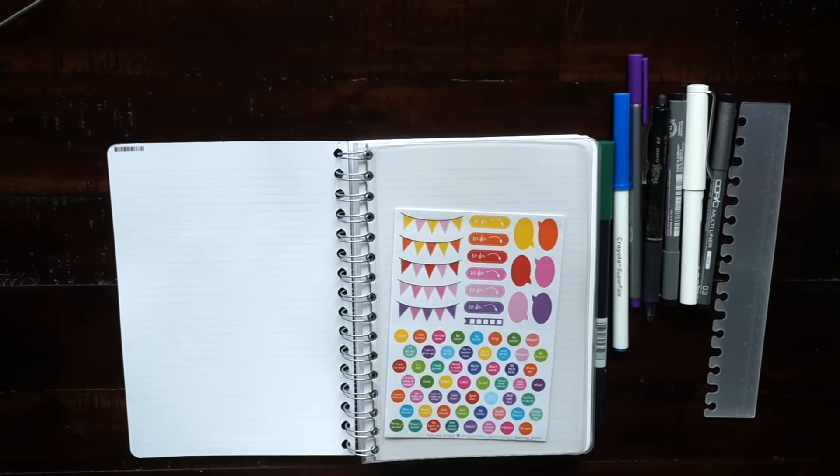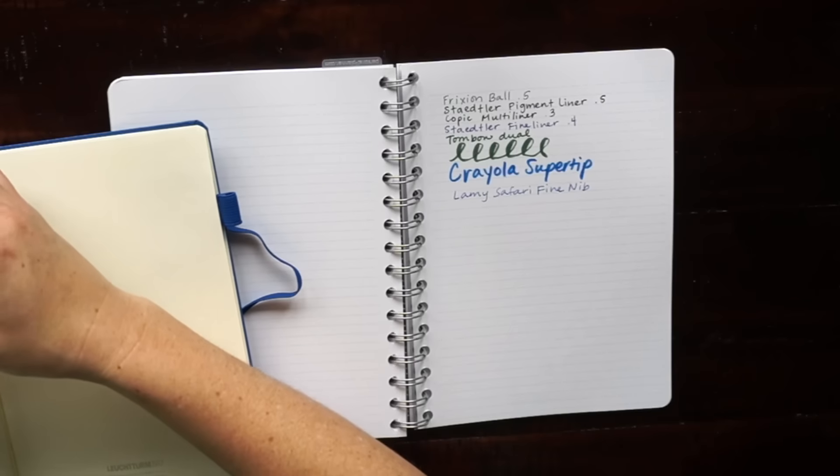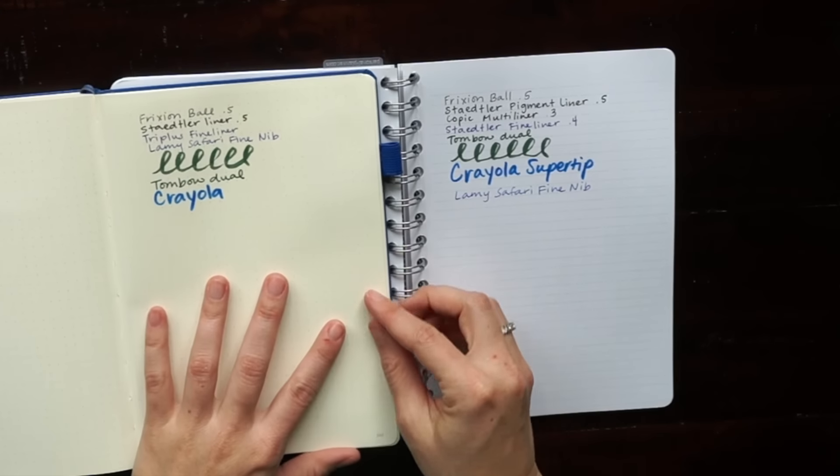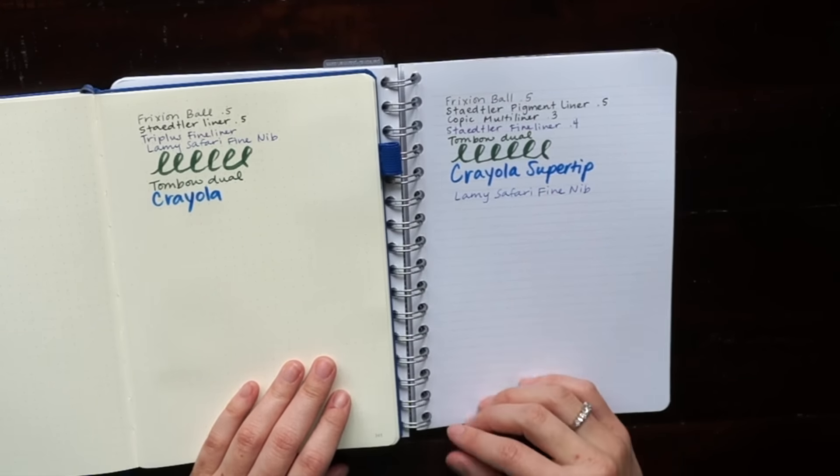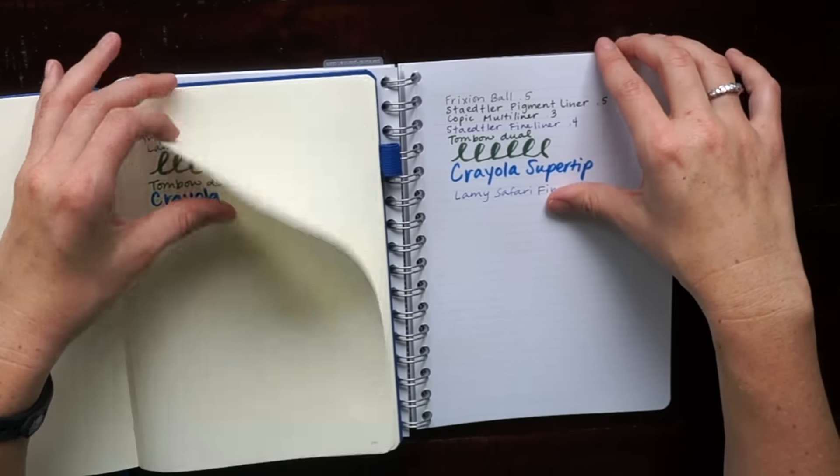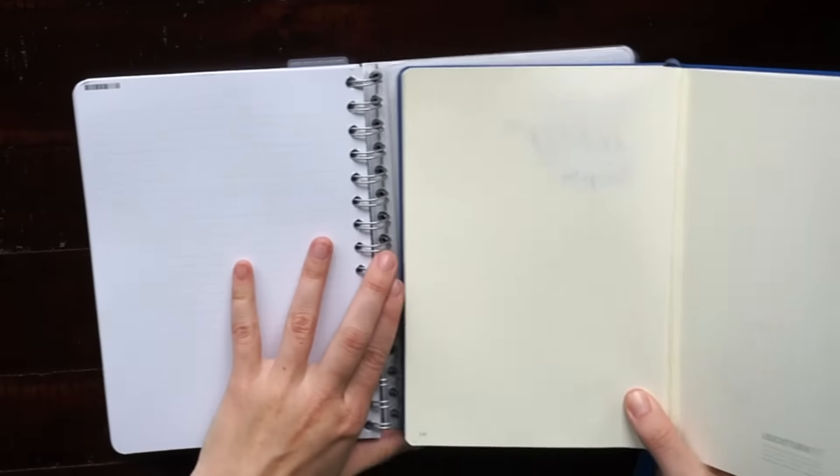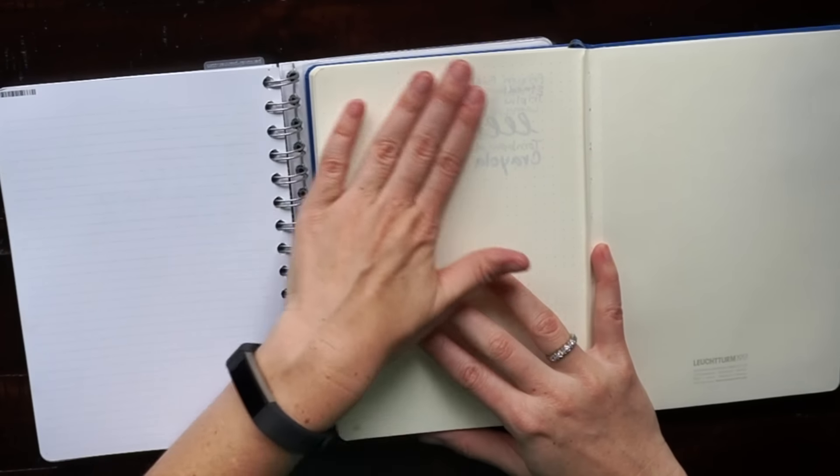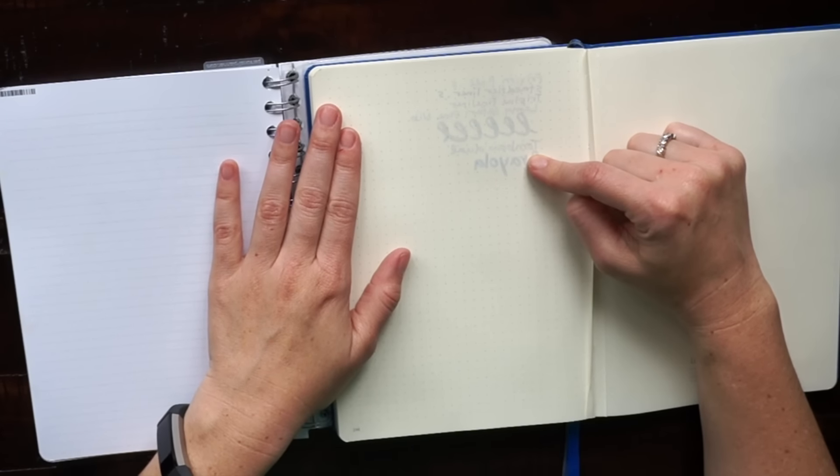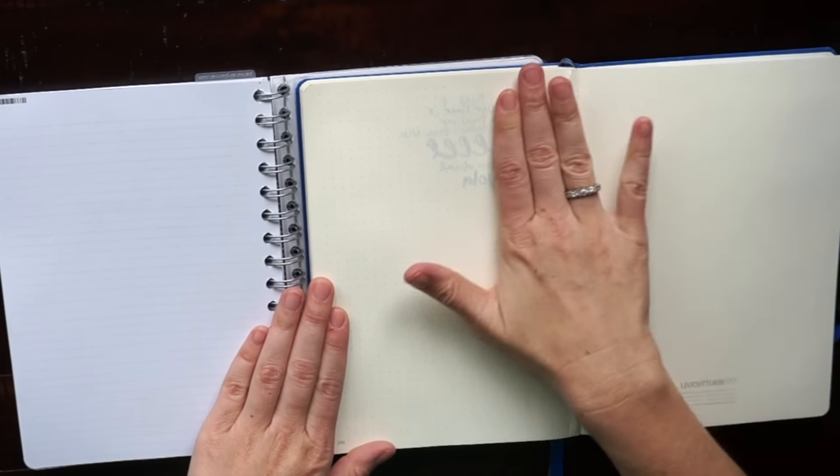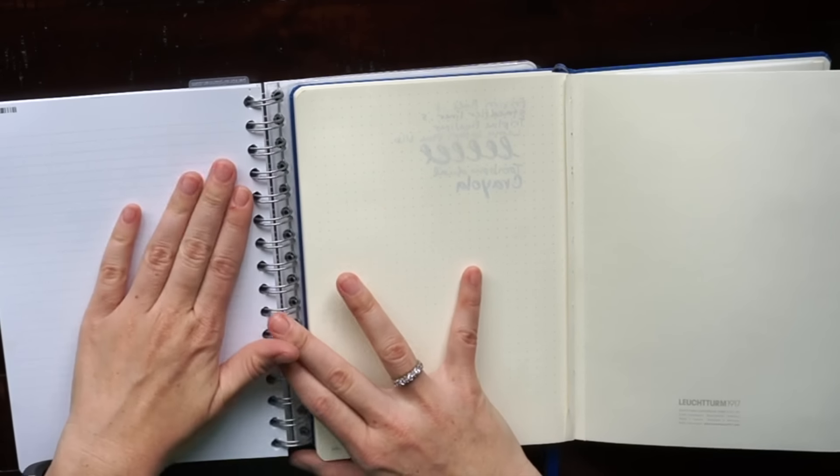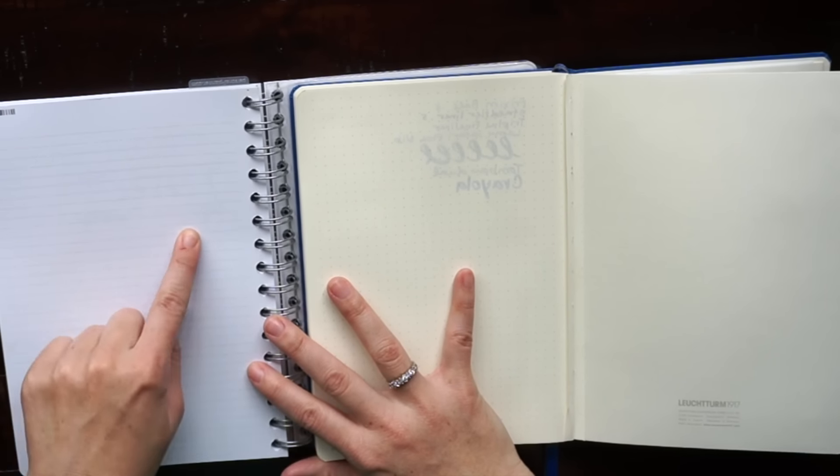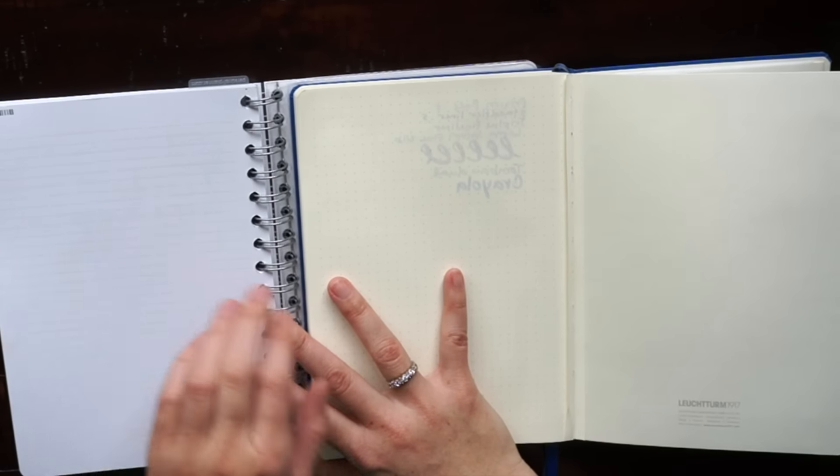I wanted to show you guys a comparison between this paper and the Leuchtturm notebook since those are so popular with bullet journalers. As you can see the color difference is pretty major. The Leuchtturm is a cream white and the personal planner paper is a white white. Aside from that you can see the difference between the ghosting on these papers. The Leuchtturm you can see every single pen that I used, and the personal planner you really can't see any of them.